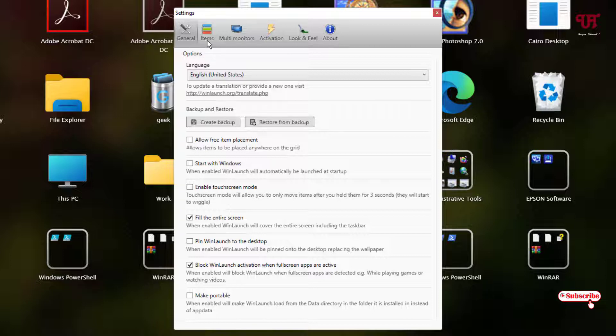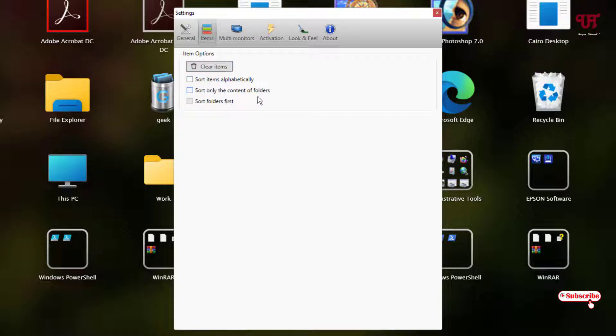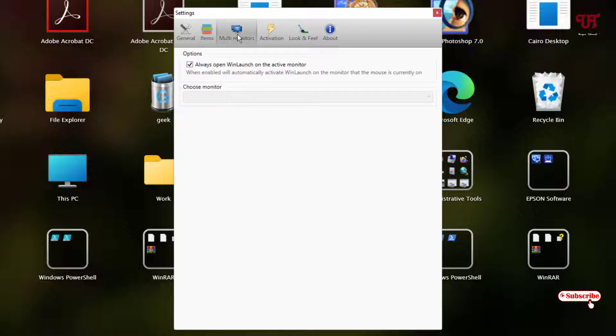Next tab is items. Under the items you will see some clear items, short items alphabetically, short only the container folders and short folder first. These are the options you will gonna get inside the items tab.